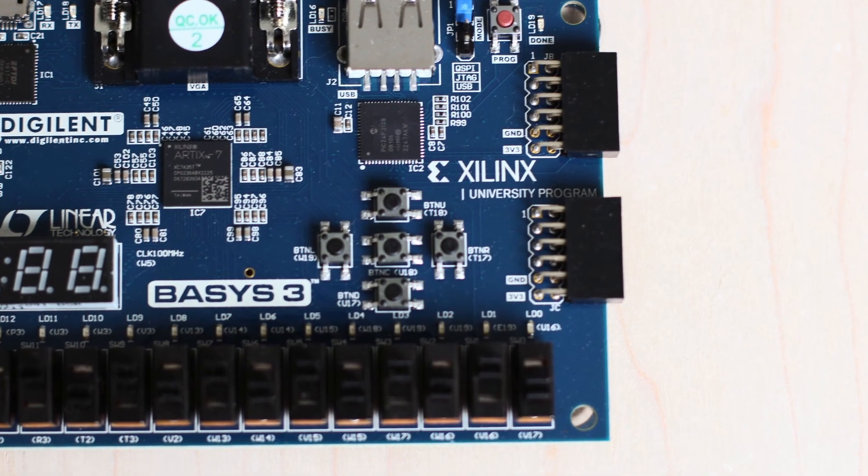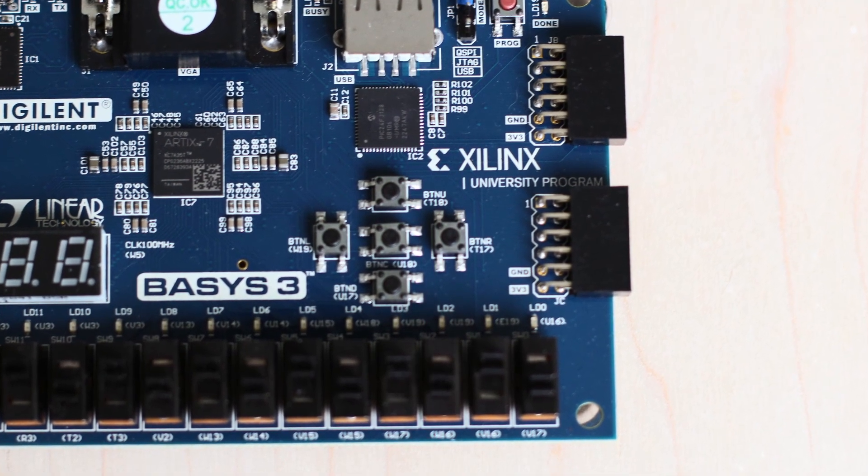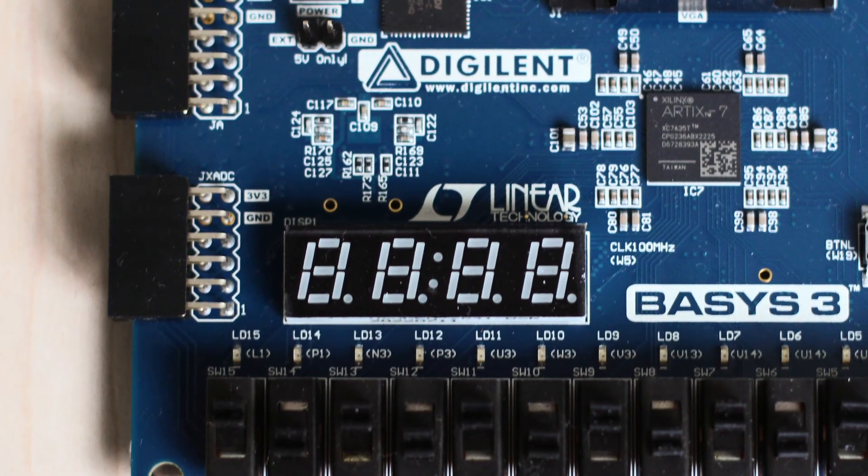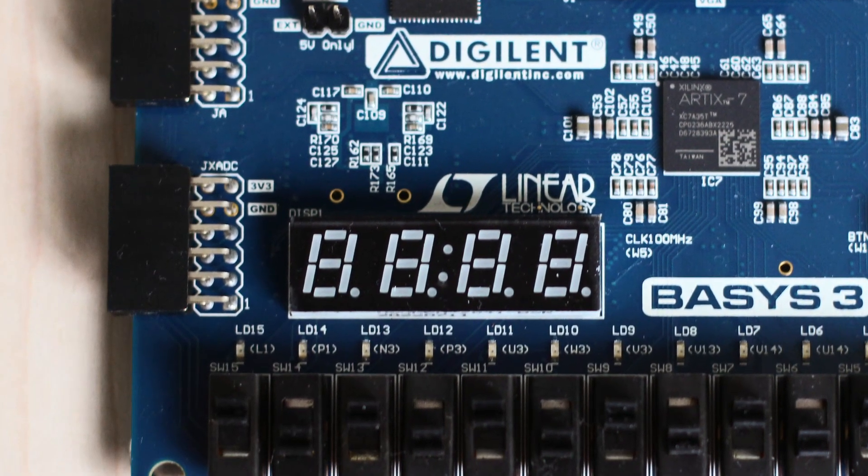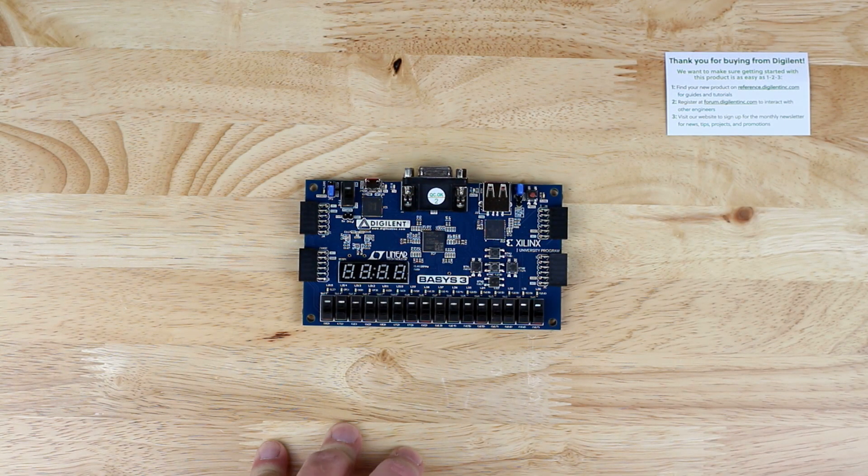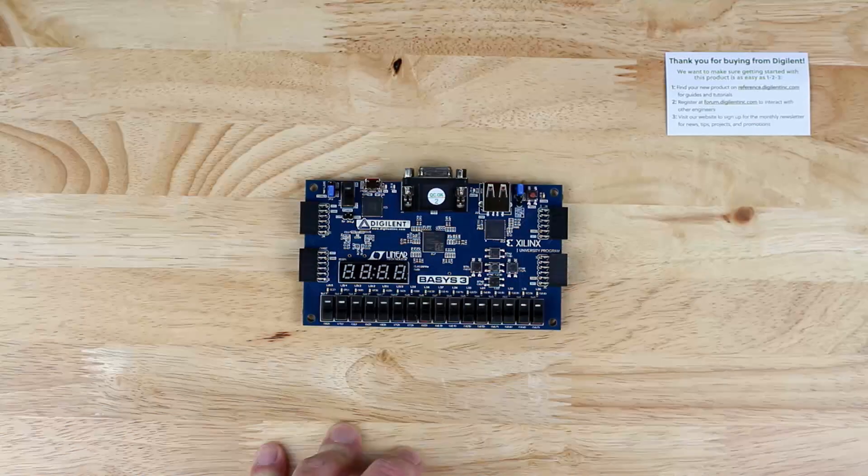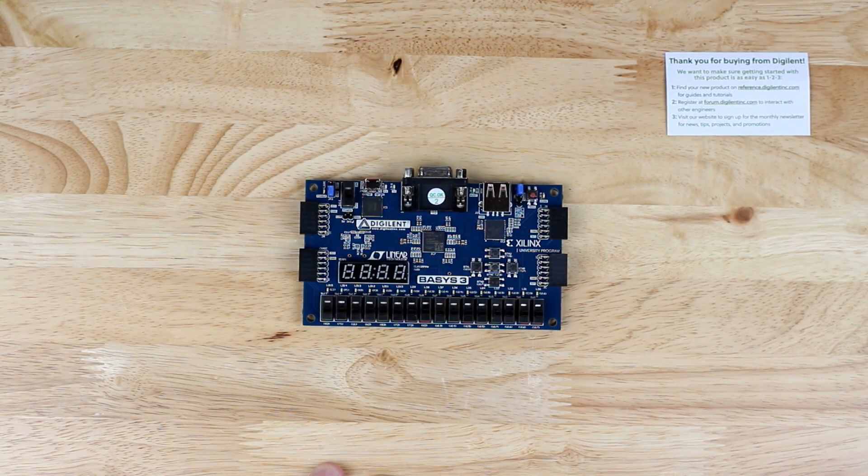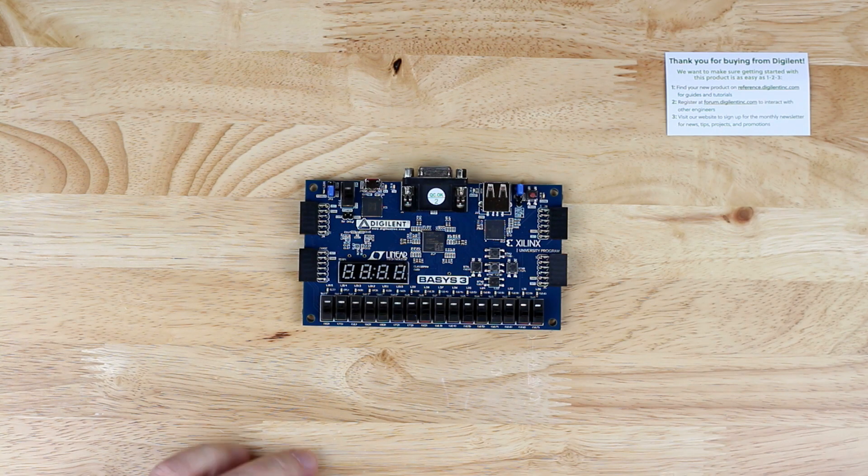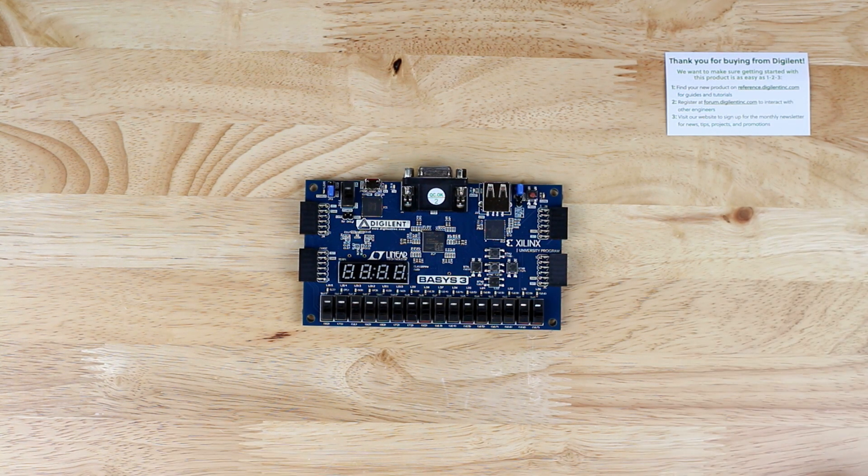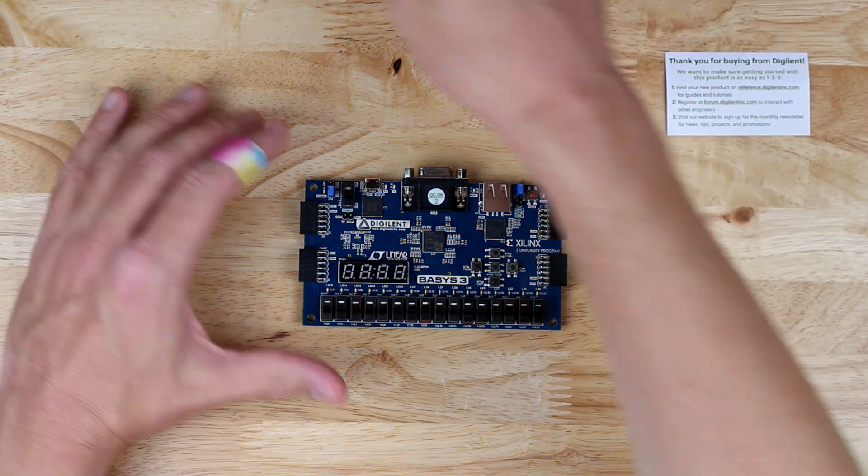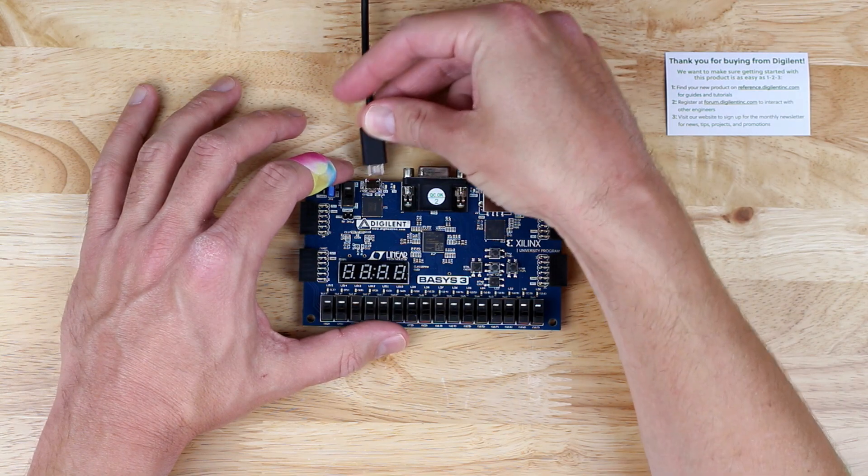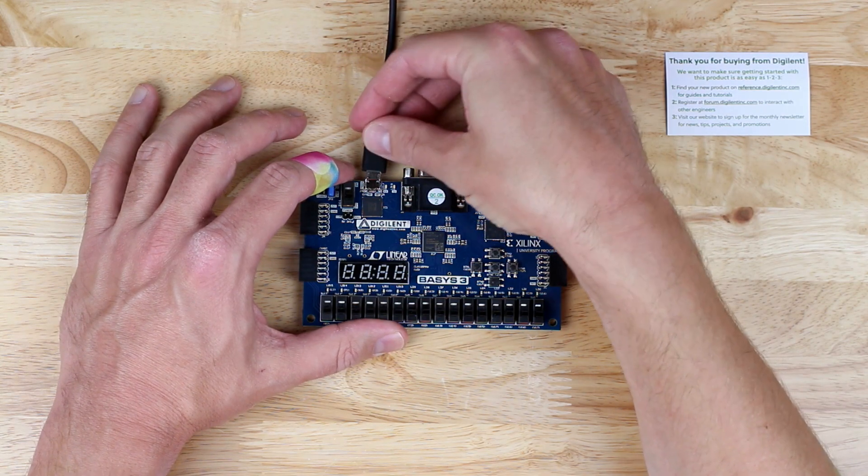In the middle of the board we have 5 push buttons and a 4-digit common cathode 7-segment display. Let's power up the board and check out its built-in demo. The board can be powered through the USB micro B port or with a 4.5 to 5.5 volt supply connected to a 2-pin header.